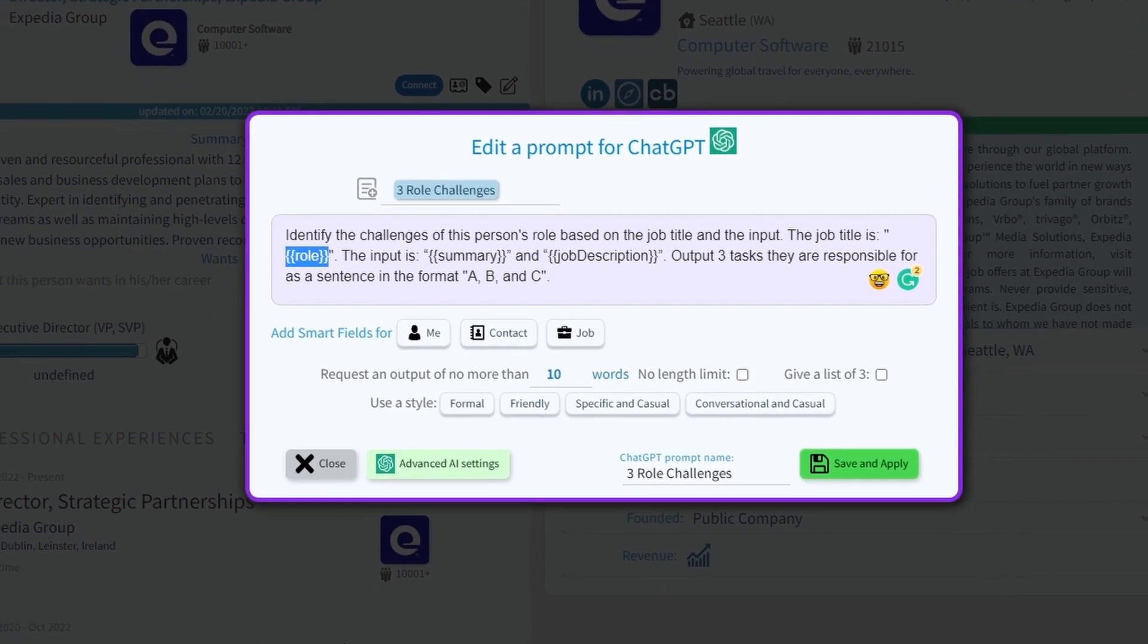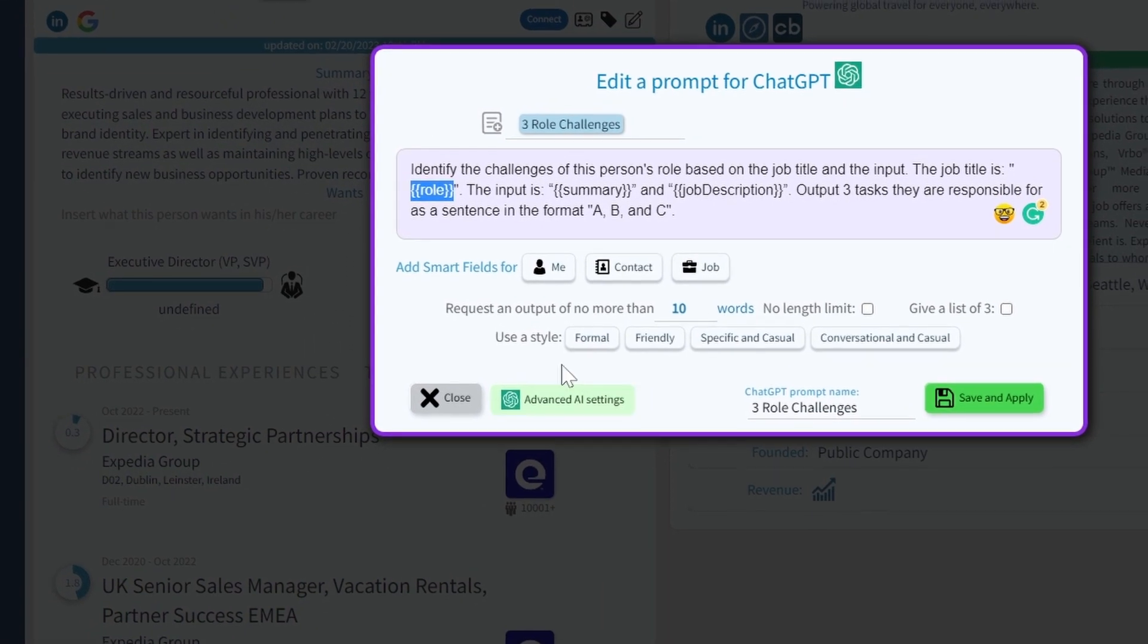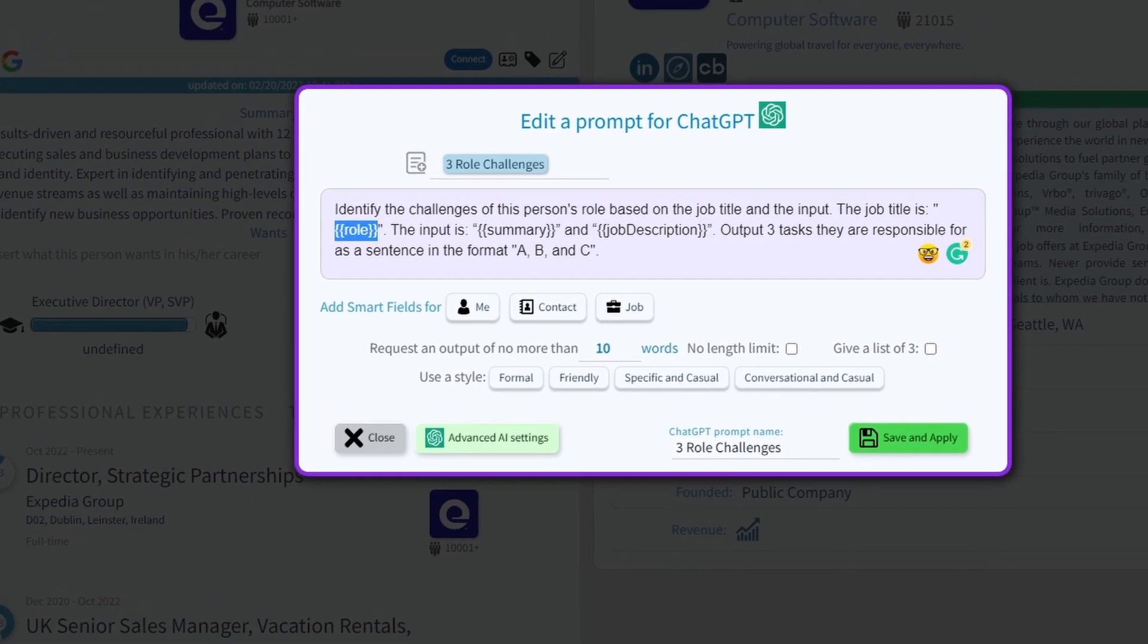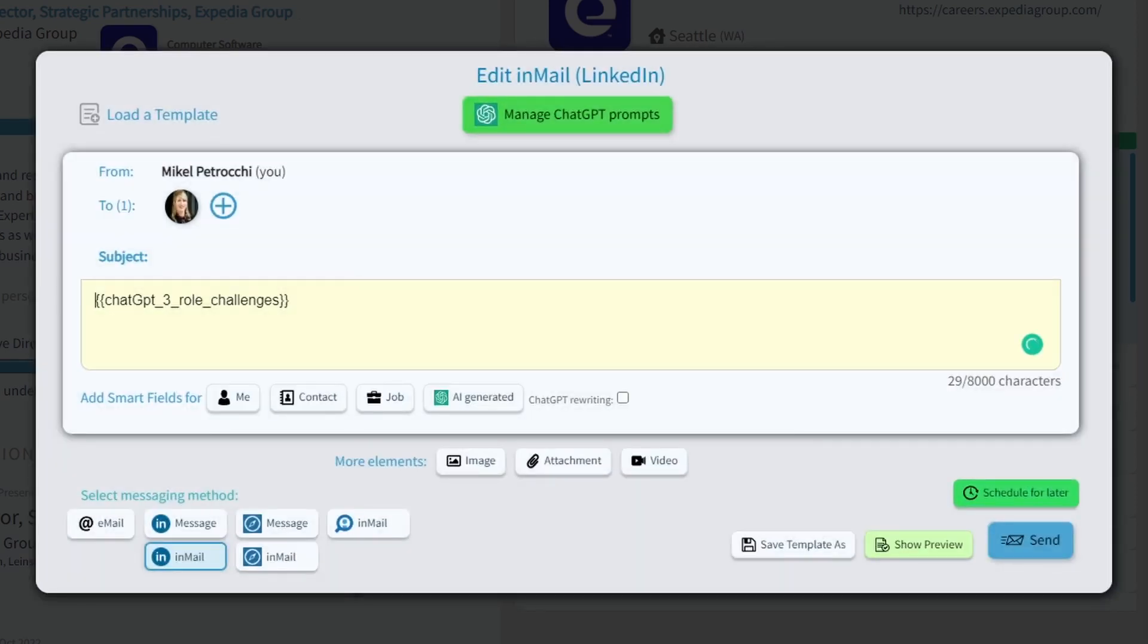which is director and strategic partnerships, and then to also use the summary and job descriptions to get more context and create a more relevant response. I'm then telling it to output everything in a simple list of three tasks in a comma separated sentence, so that I can easily manage it once it gets added into my main text.